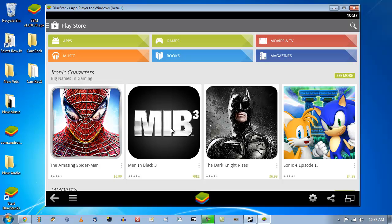Of course, when you first get BlueStacks, it's going to have you run through some hoops. In other words, it's going to have you connect to your Google account, set up one-click sync and whatever else.